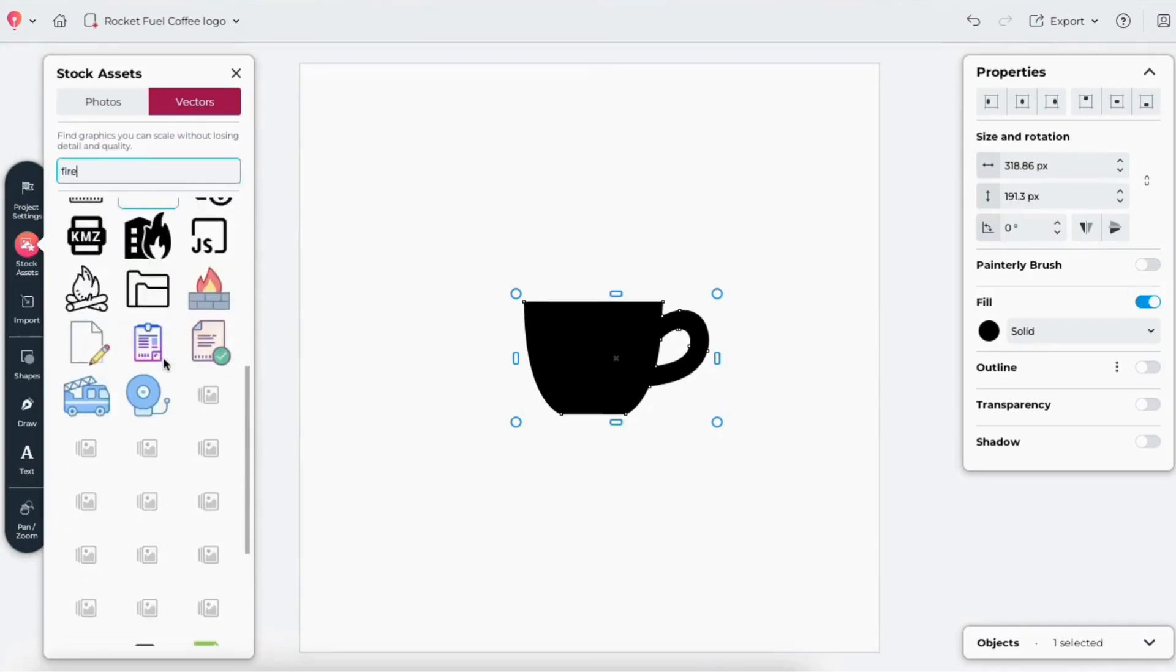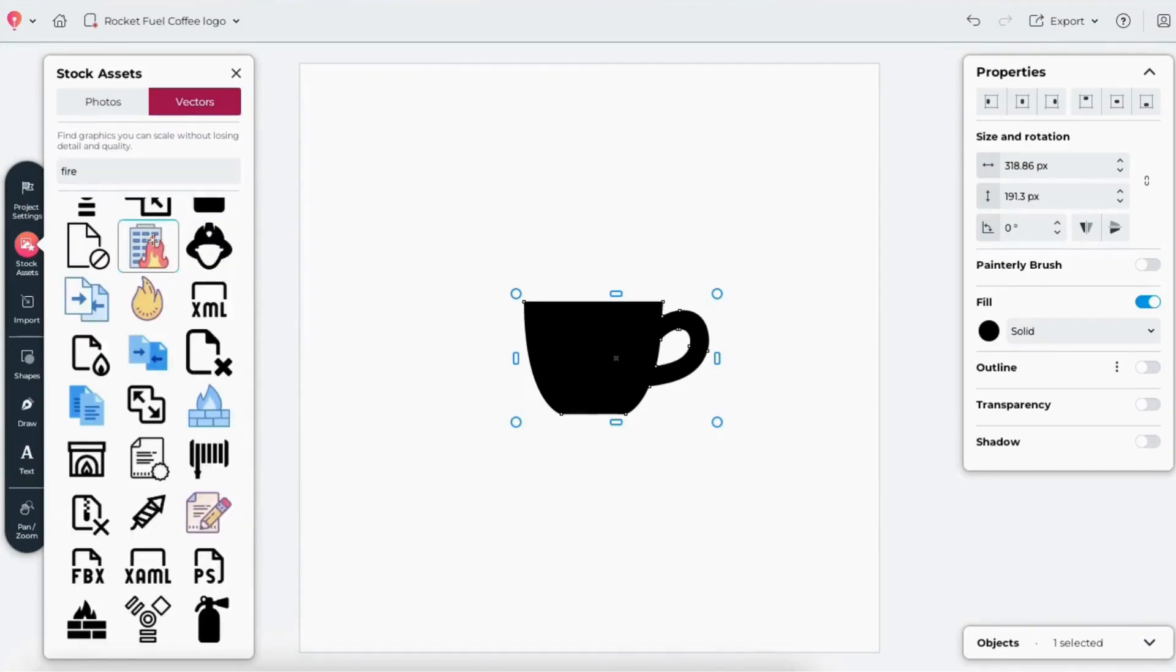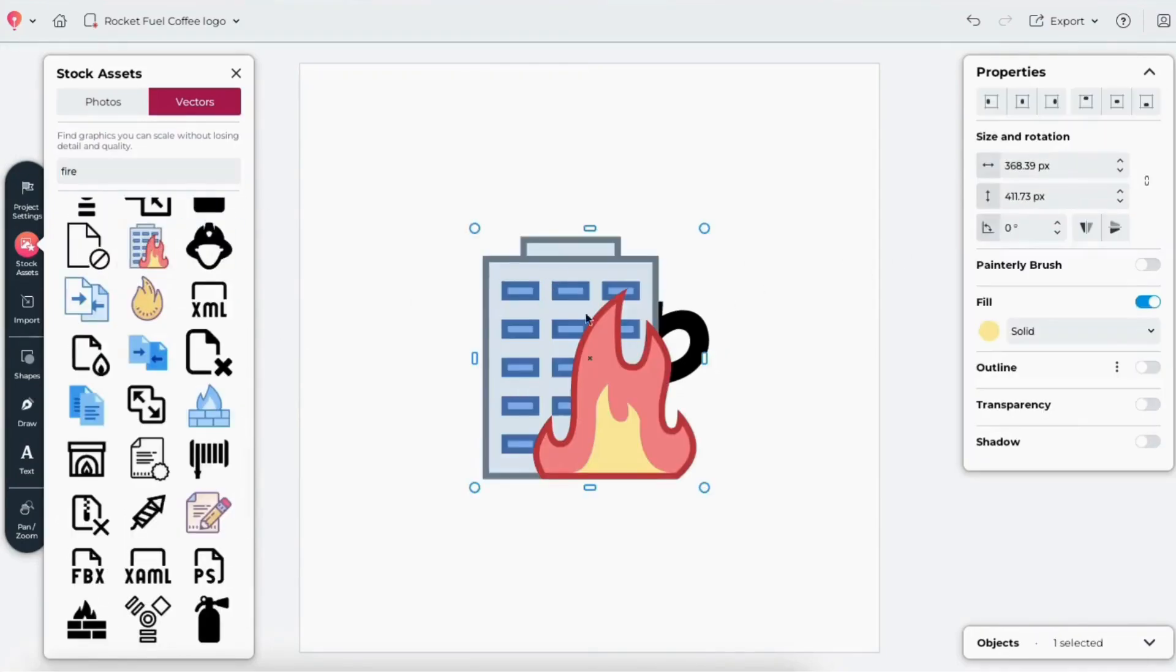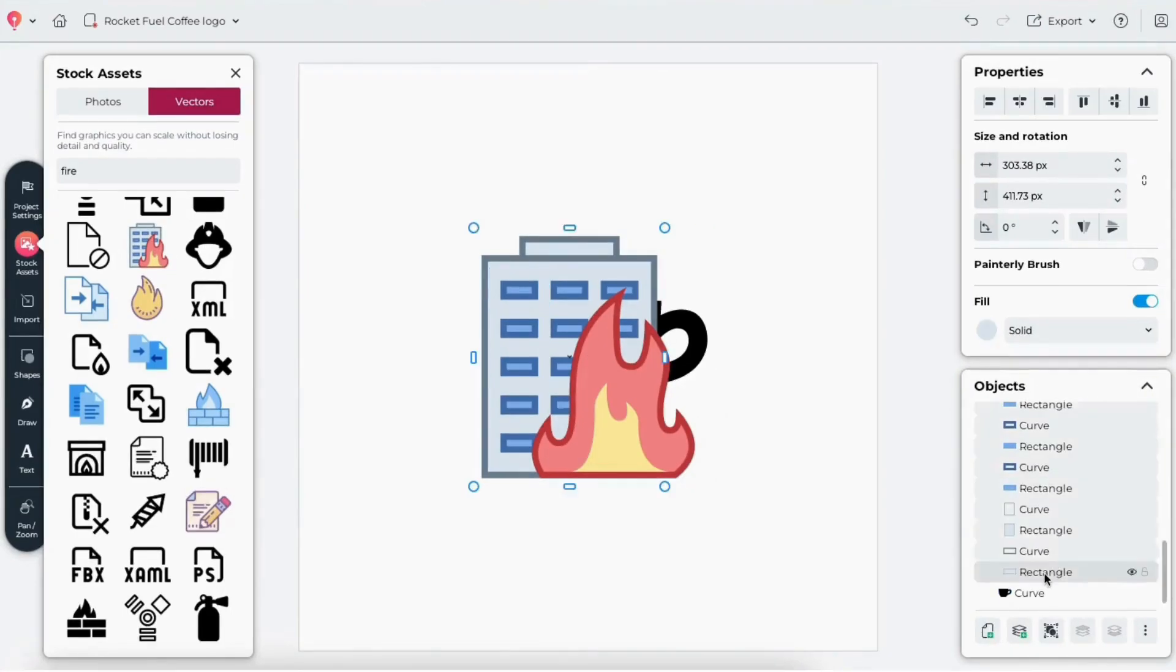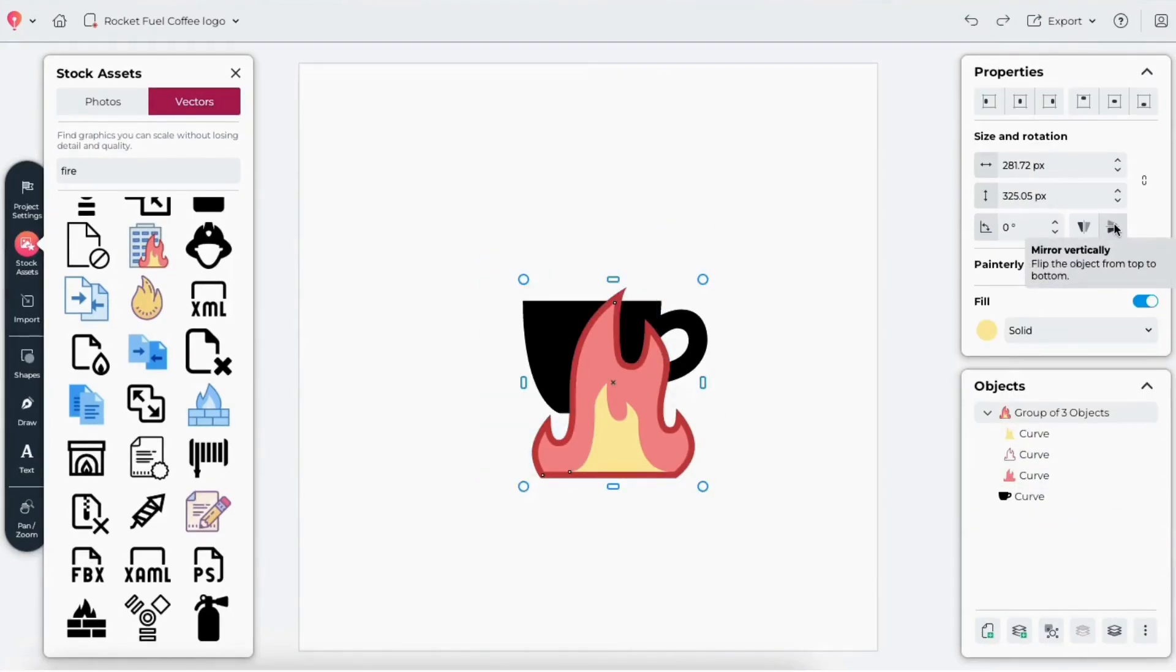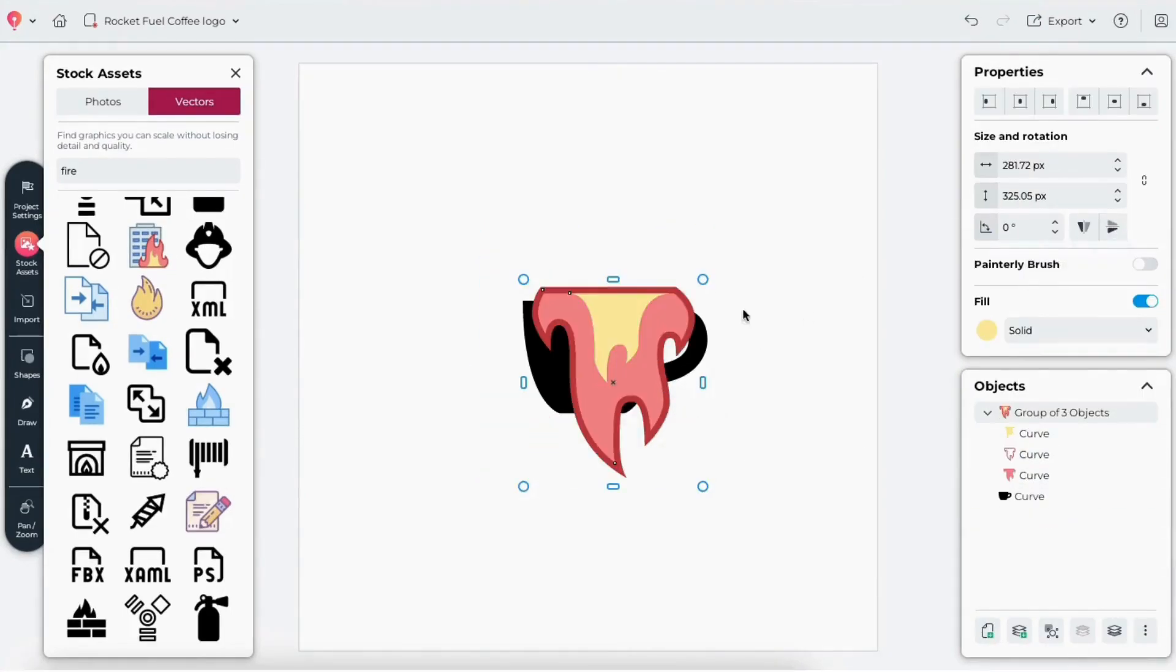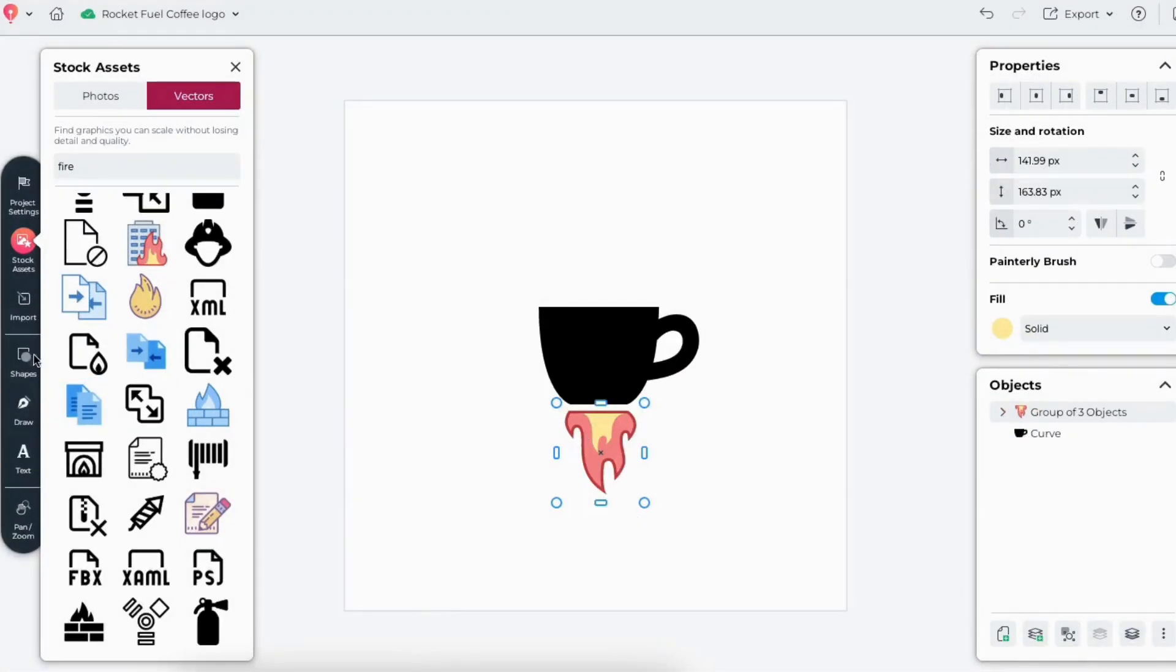To make it feel like a rocket, I'll search for Fire in the stock library. I'll delete the building layers, then rotate and resize the flames so they sit neatly under the cup, ready for liftoff.